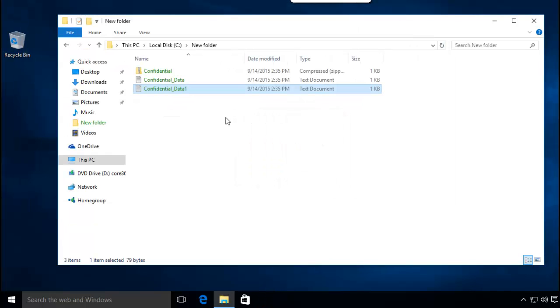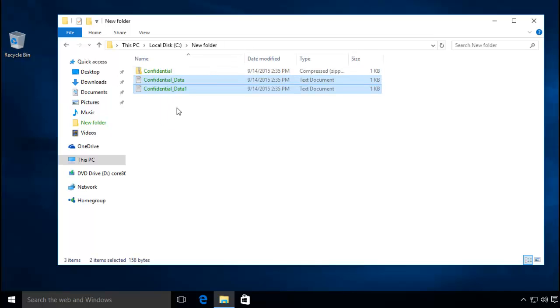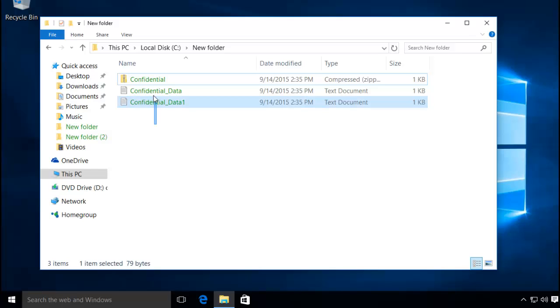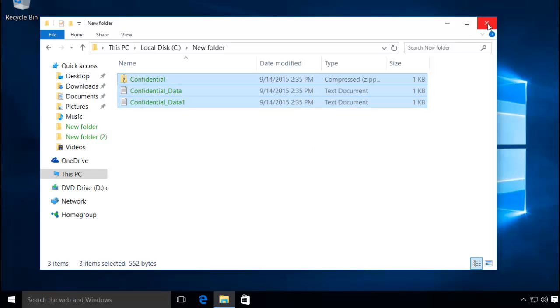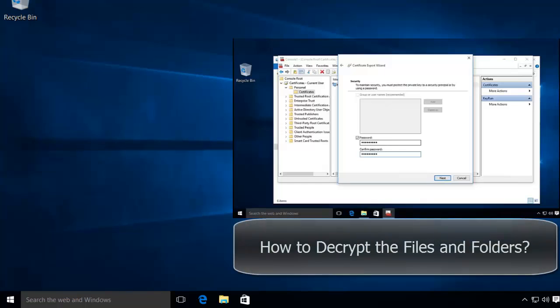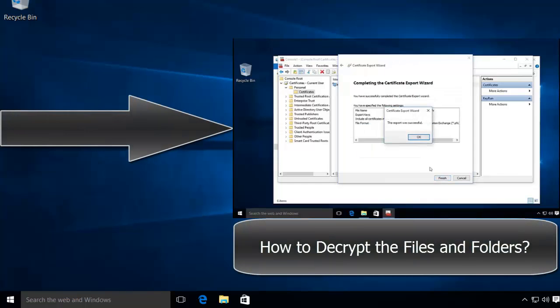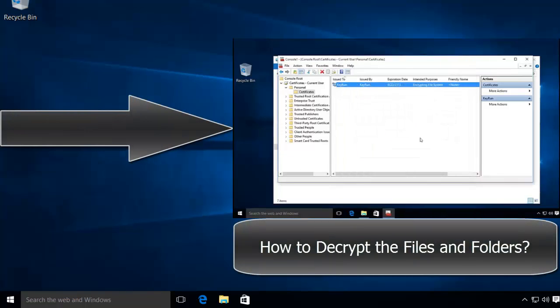In this way you can make your personal files and folders secure and protected from being accessed by any other users on your machine. In our next video we will see how to decrypt these files and make it possible for a specific user to access these files. If you want to see how to achieve that, click on this video.